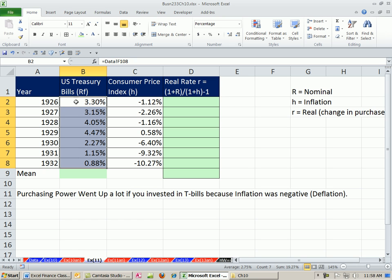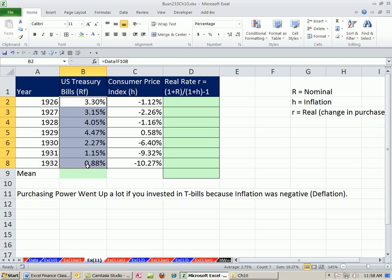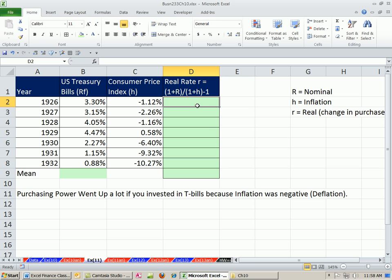Now, T-bills are considered risk-free, and that's from default, right? The government's not going to default on a short-term one-month treasury bill. And secondarily, the interest rate risk is very low because it's such a short-term, but we want to consider inflation risk.